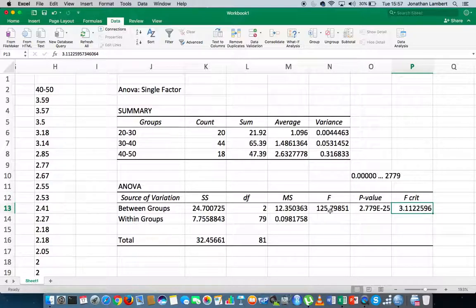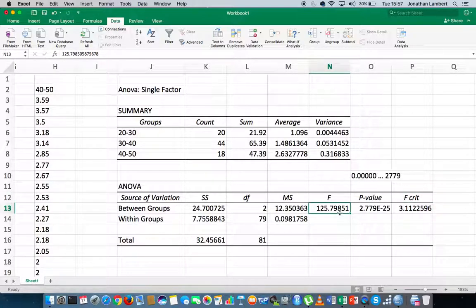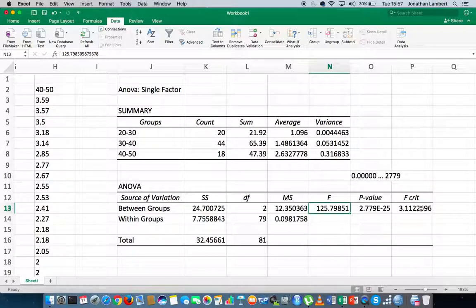In this case here, 125.7985 is considerably bigger than 3.11, and as such, we reject the null hypothesis.